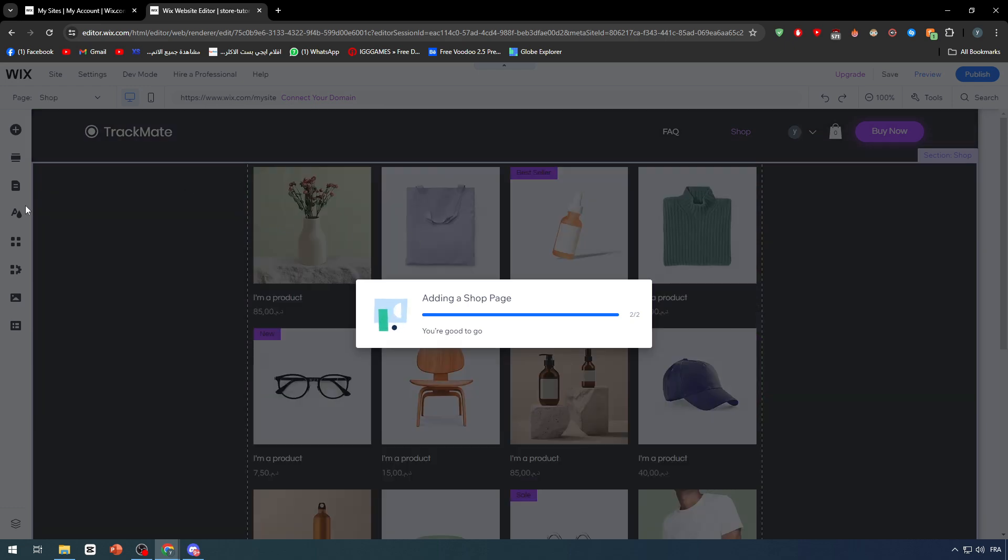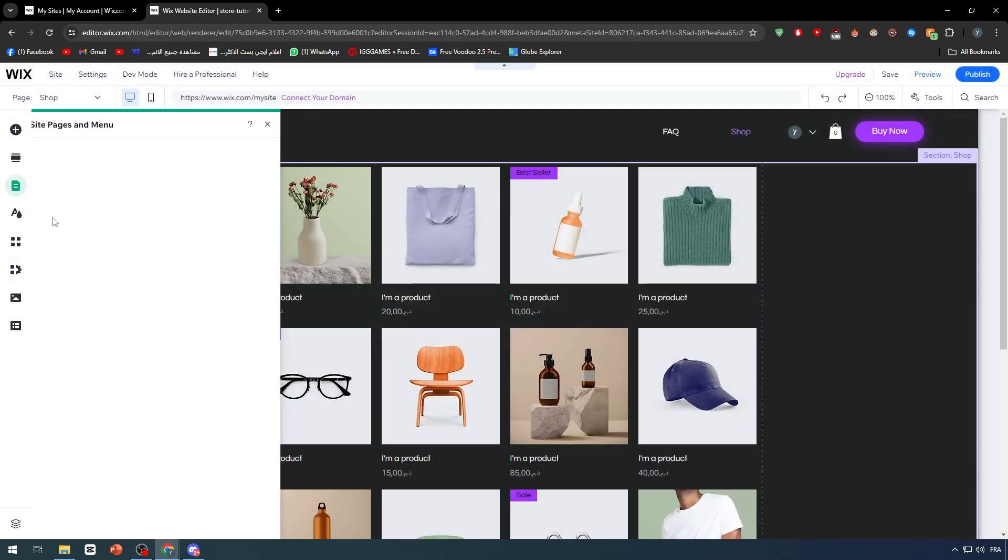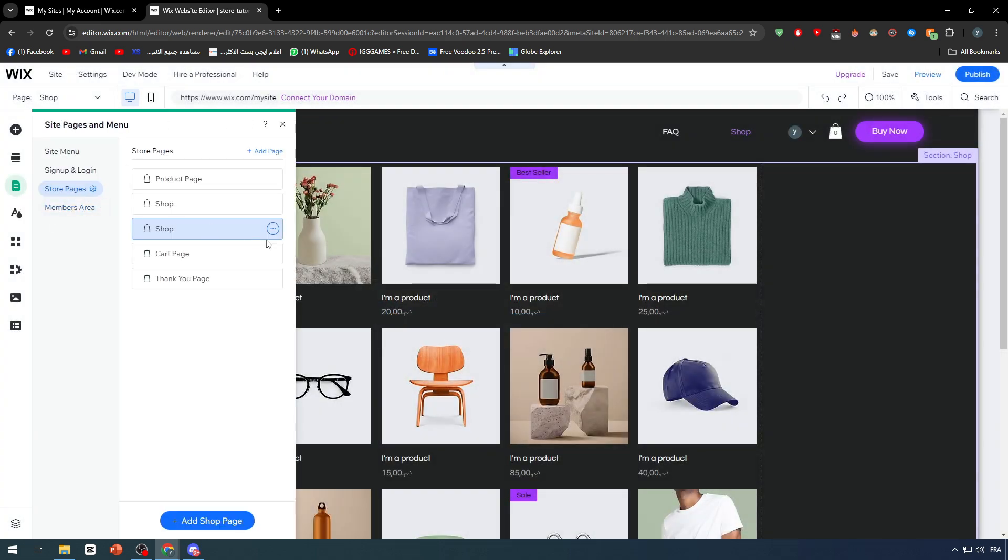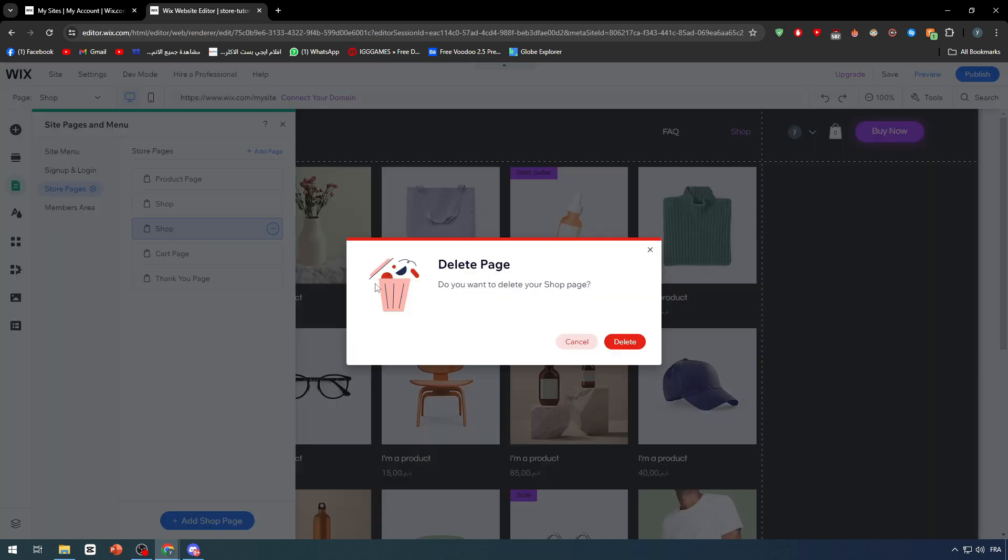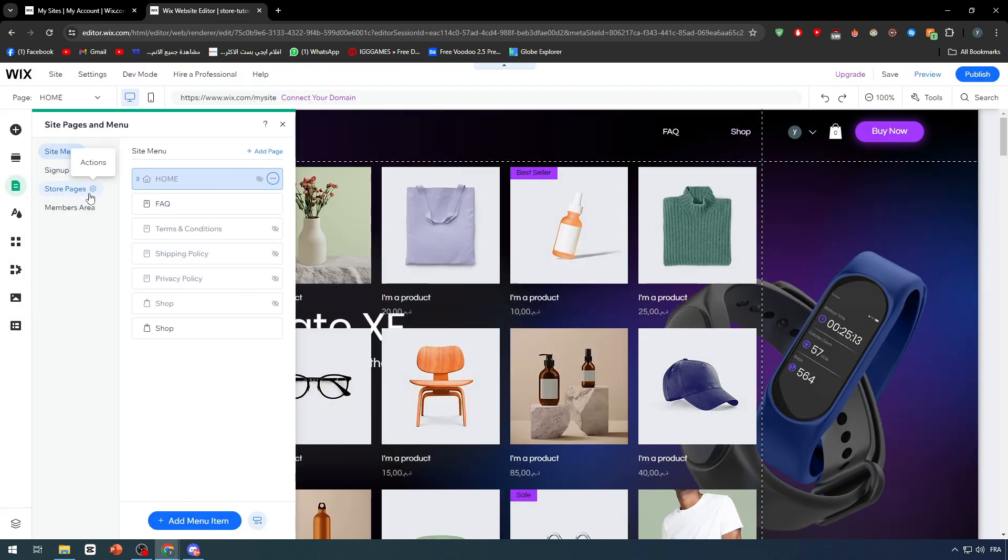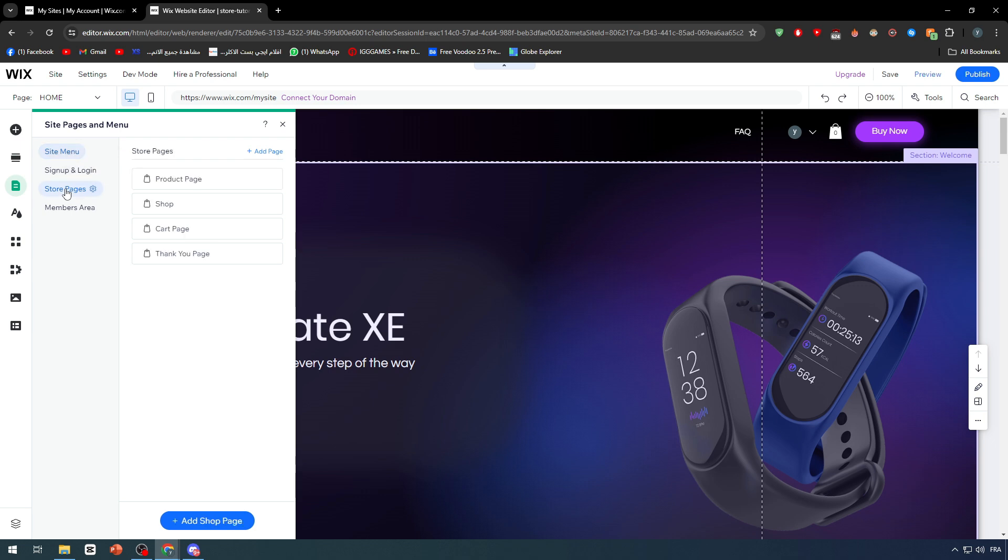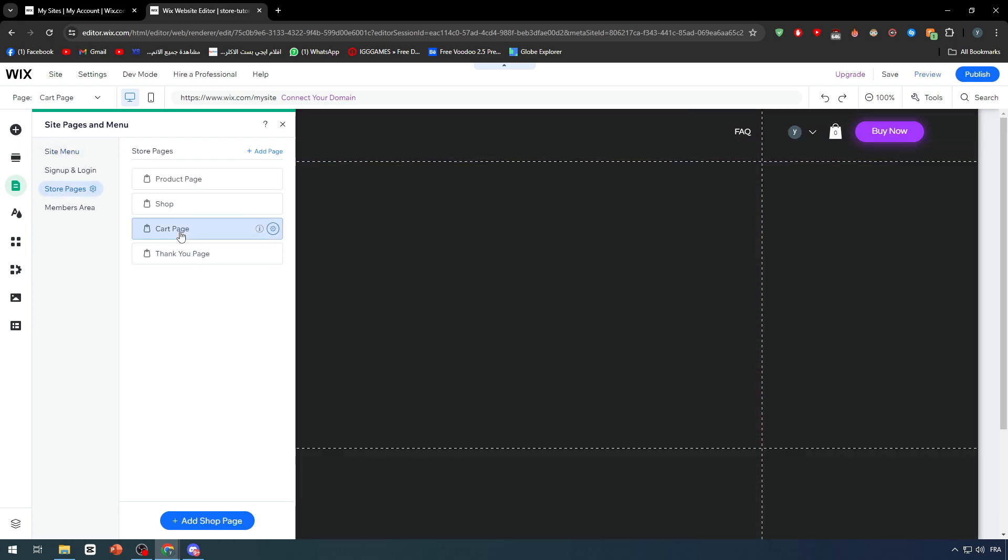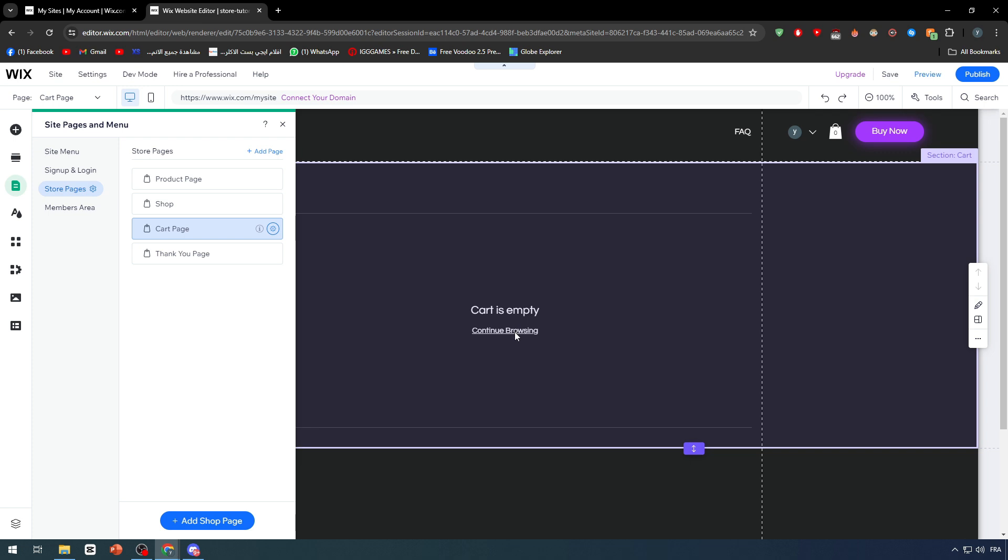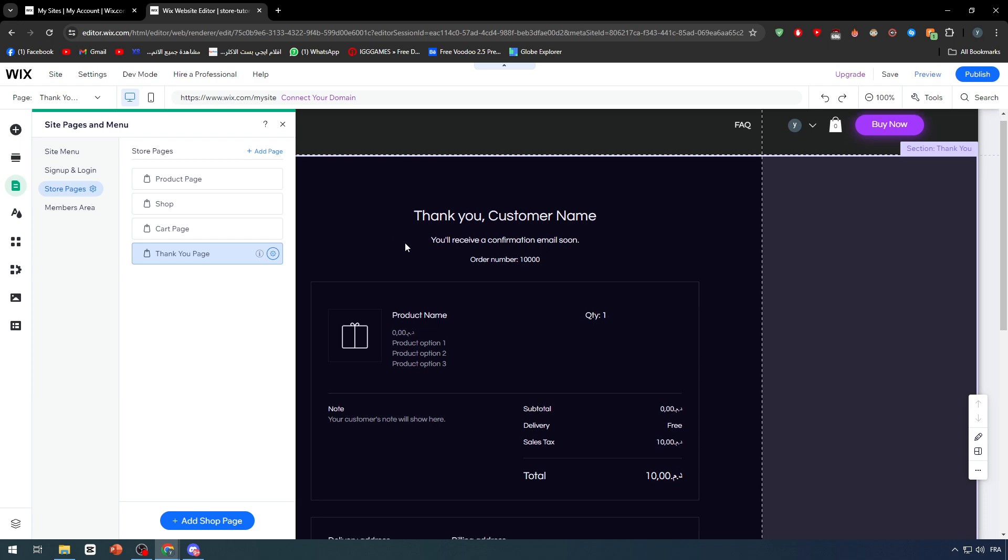Let's go here, shop page, add page. Let me go back real quick because they are creating for me the same shop page which I don't really want. I'm trying to create a blank page for my own store but it doesn't work like that in this area. Let's check cart page real quick.